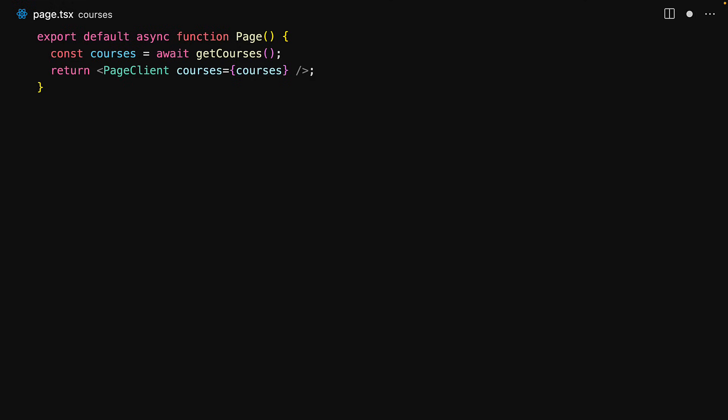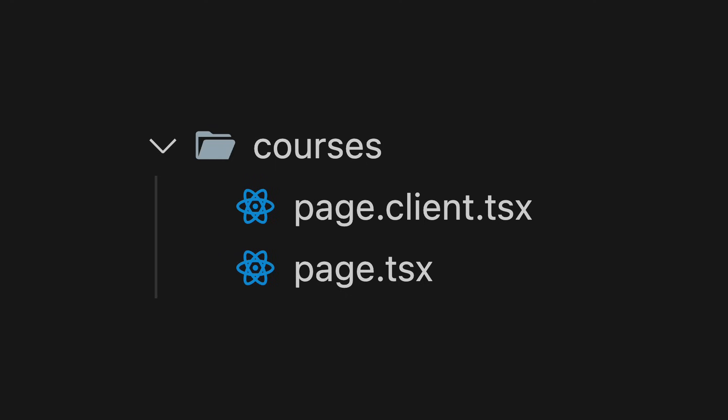Note that we are calling this component PageClient and we will create this module right next to the page in a file called page.client. It is common to have a server component that loads data that is only available on the server and then pass it down as a prop to a client page which will then make it interactive. This is called the page client pattern.